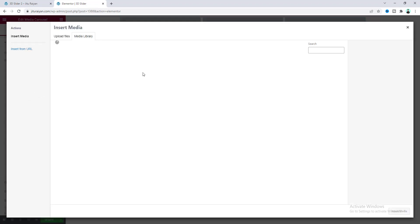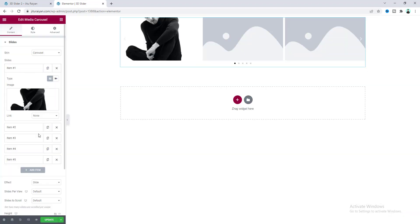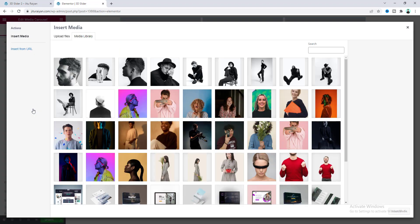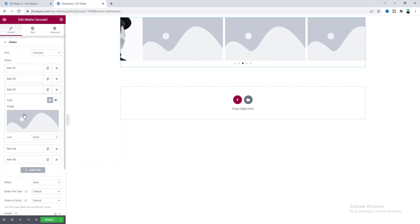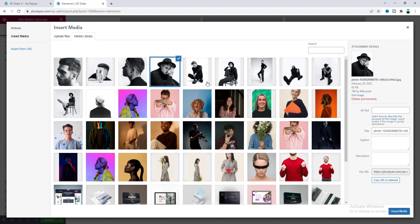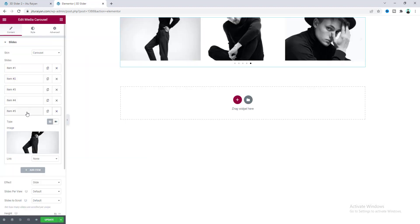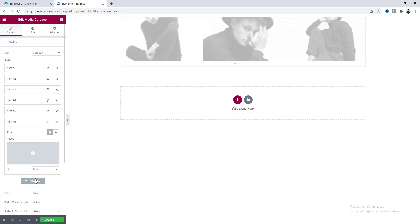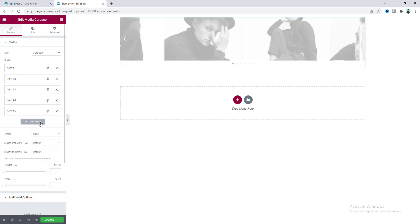Let's upload an image, and also upload another one, and upload the images for the other slides. If you want to add more images you can click on the add item button, or if you want to delete any items you can click on the close icon.